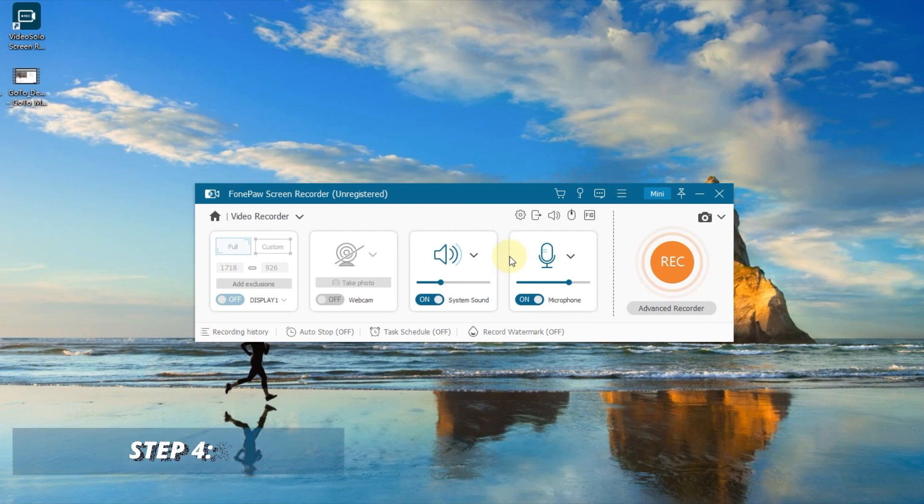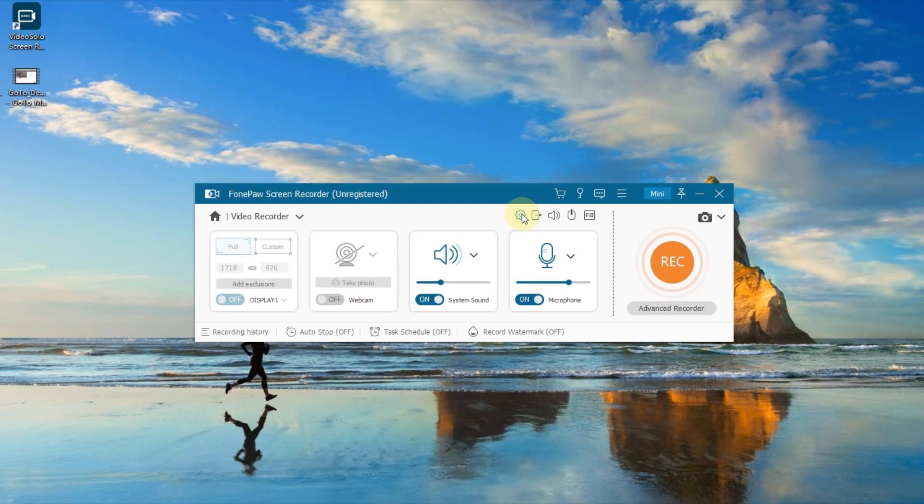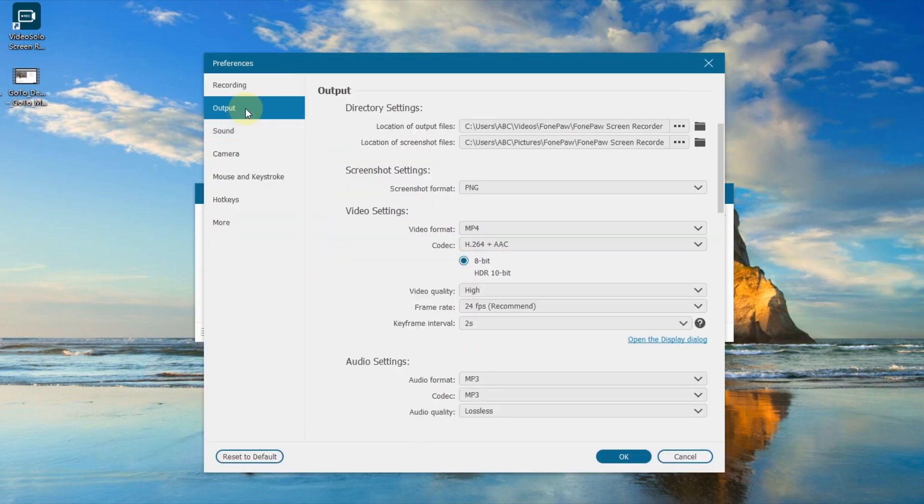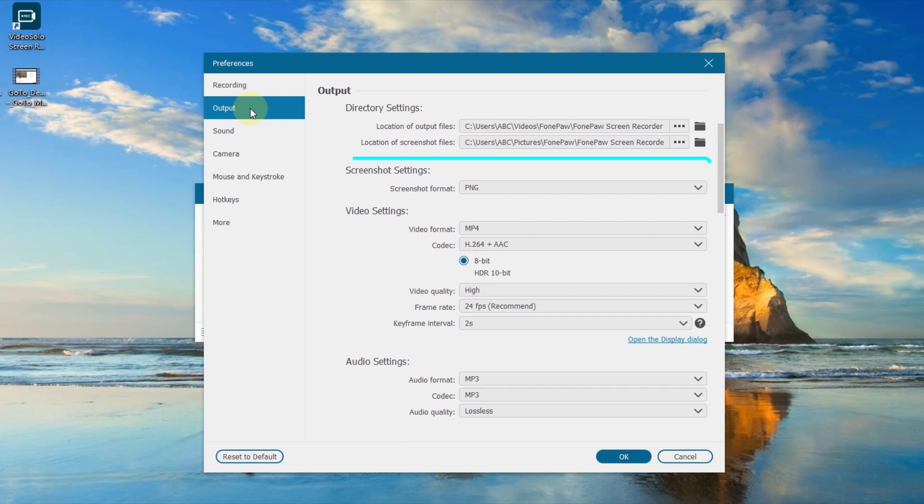You can check this part to adjust more settings. Click the gear icon to set preferences for your screen recording. On the Output tab, you can select the destination folder, screenshot, video, and audio formats.